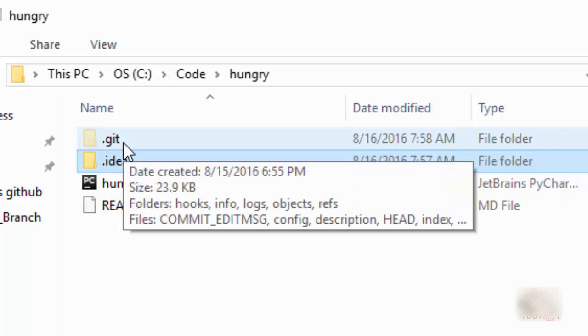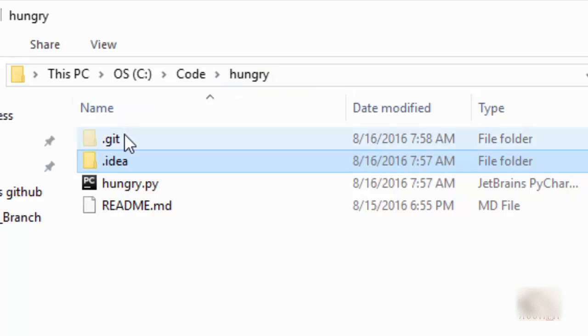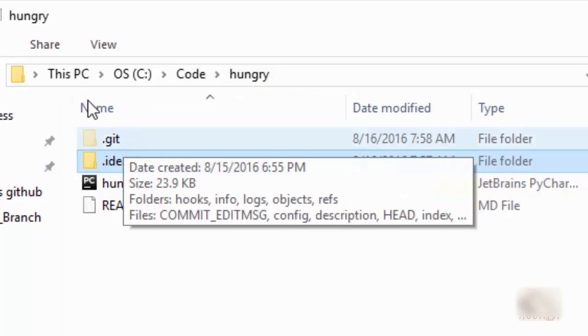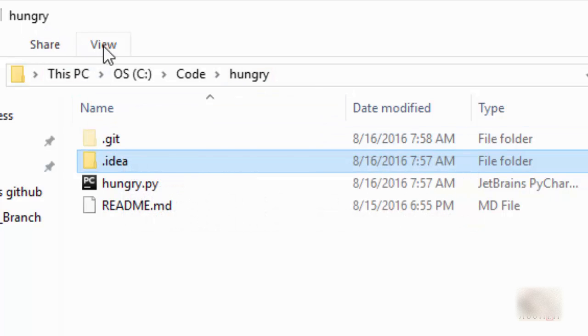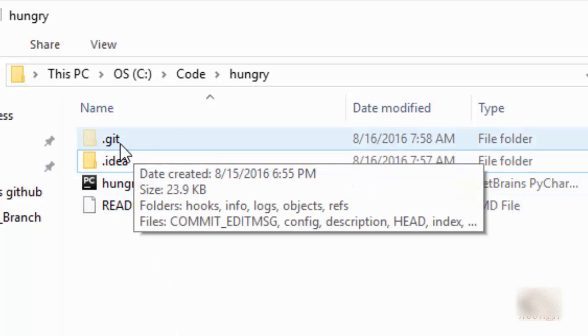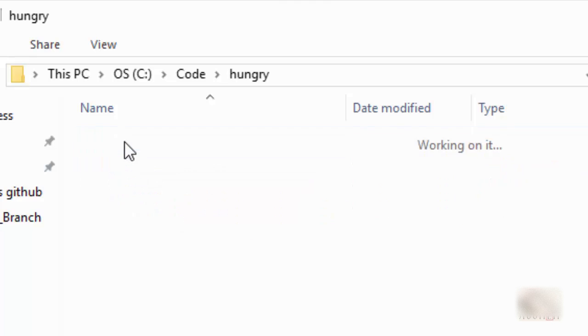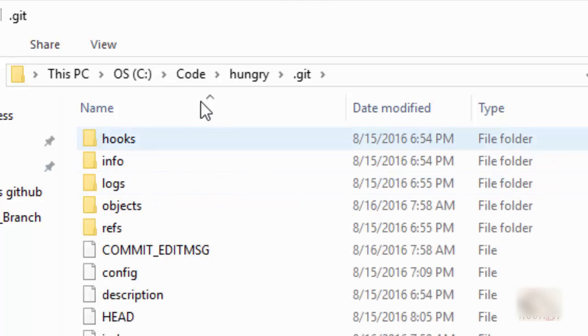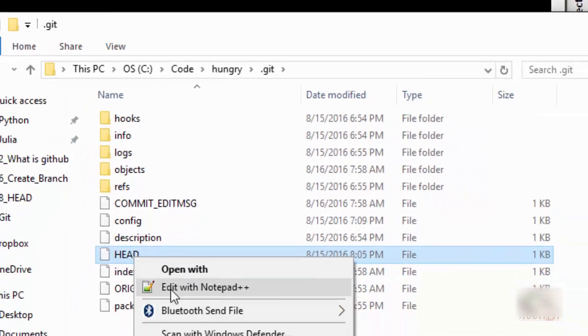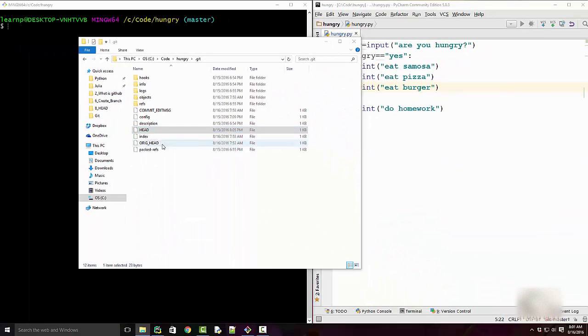If this is not visible you can go to Windows Explorer options and choose the option to show hidden files. But once you have the .git directory open, you'll see a bunch of files here and HEAD is one of the files.